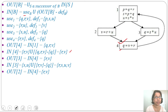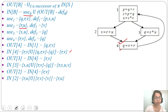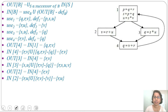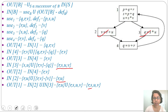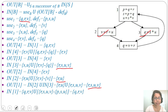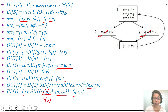Out of block 1 = in(block 2) union in(block 3) = {R, U} union {R, S, U, V} = {R, S, U, V}. In of block 1 = use(1) union (out(1) minus def(1)) = {Q, R, V} union ({R, S, U, V} minus {P, S, U}) = {Q, R, V} union {R, V} = {Q, R, V}.